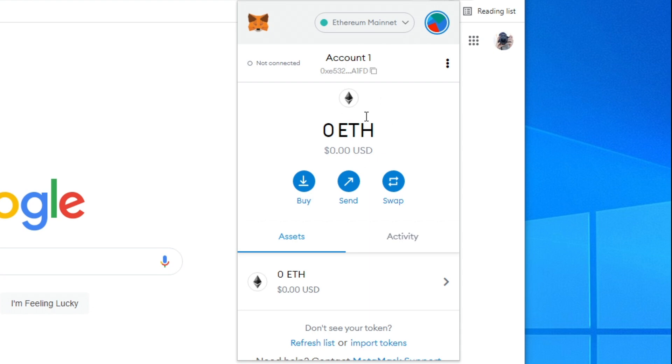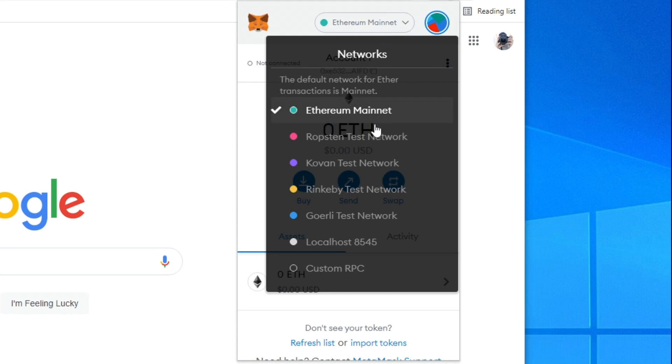So as you can see here is Metamask. If we go to the top where it says Ethereum mainnet and click on the downwards arrow, you can see there is no option for the Binance Smart Chain network.